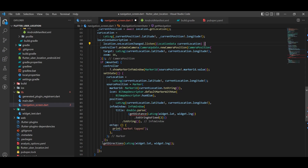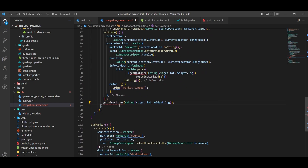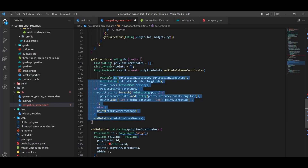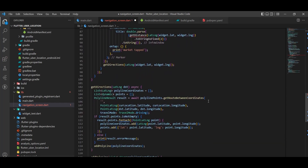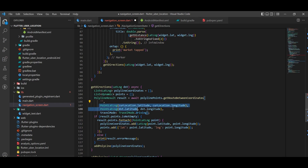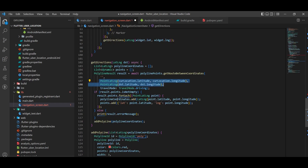We call getDirection inside the listener to get the latest and closest direction every time the location changes. We could call it outside the listener but it would only be called once — calling it inside ensures it always shows the nearest path. Inside the getDirection function, we pass the source and destination positions and get the points between them using the function provided by the Polyline package. This function requires you to pass your Google API key, plus the source and destination. You also need to enable the Directions API in your developer console — note this is not free and requires payment based on usage.